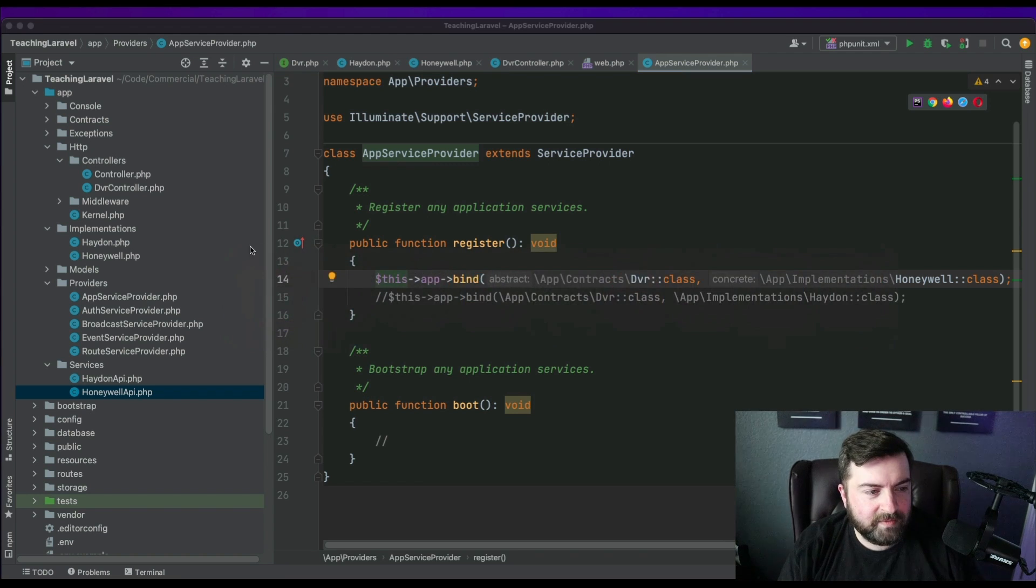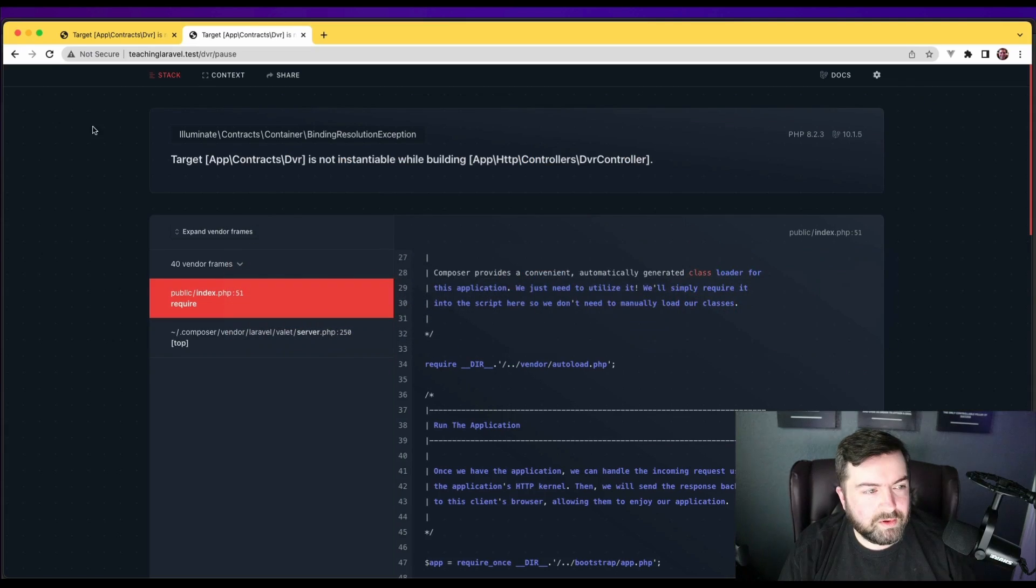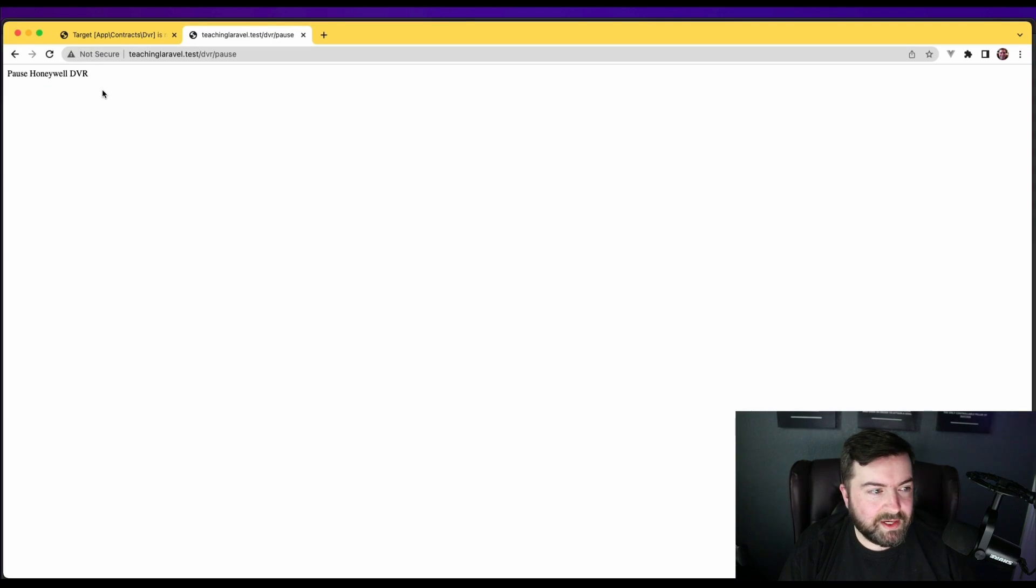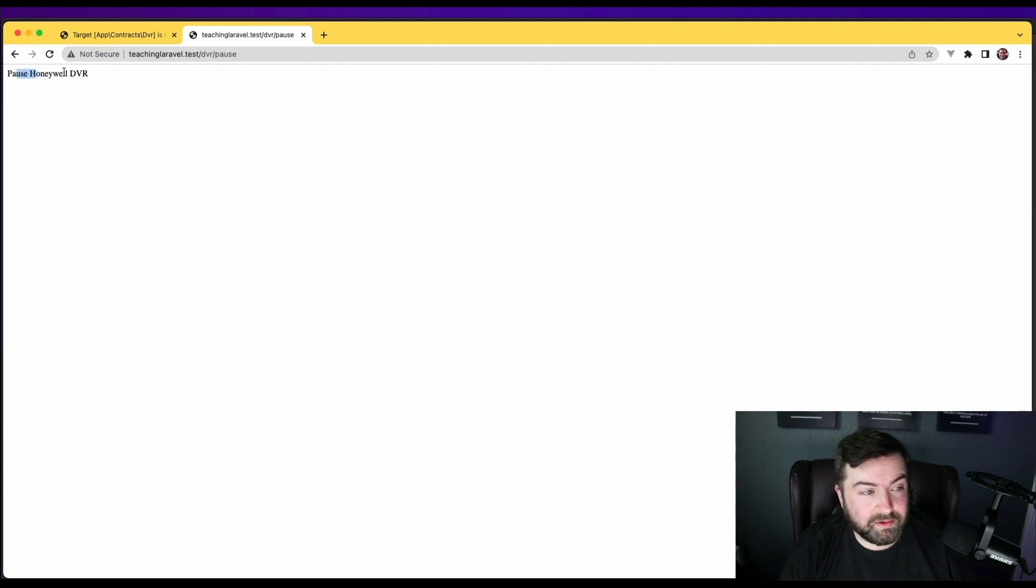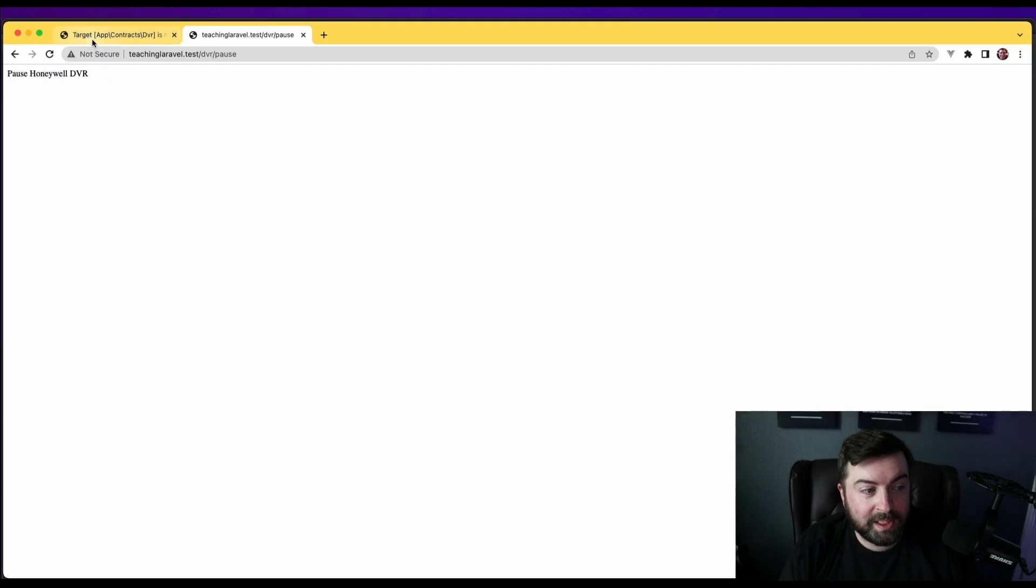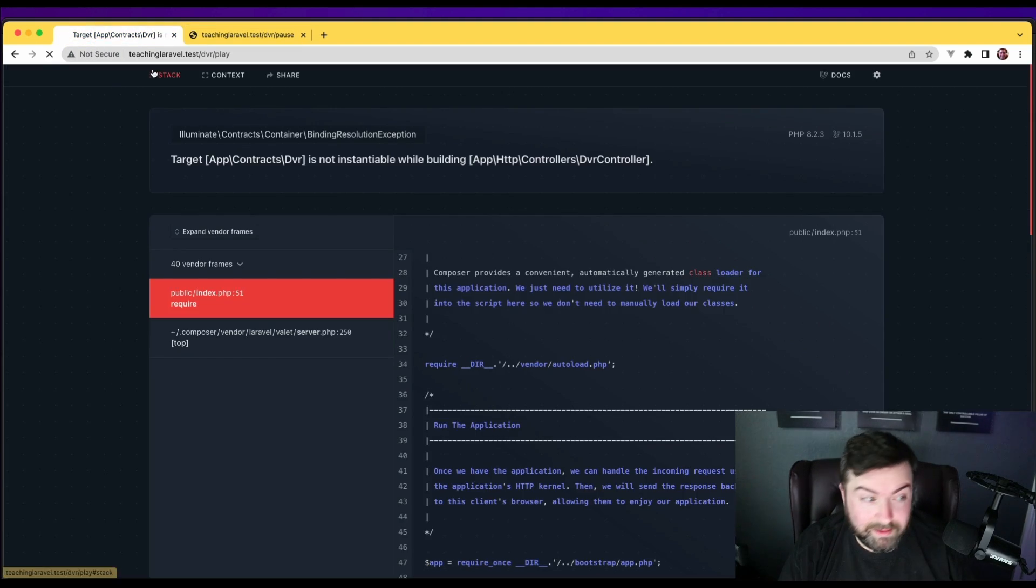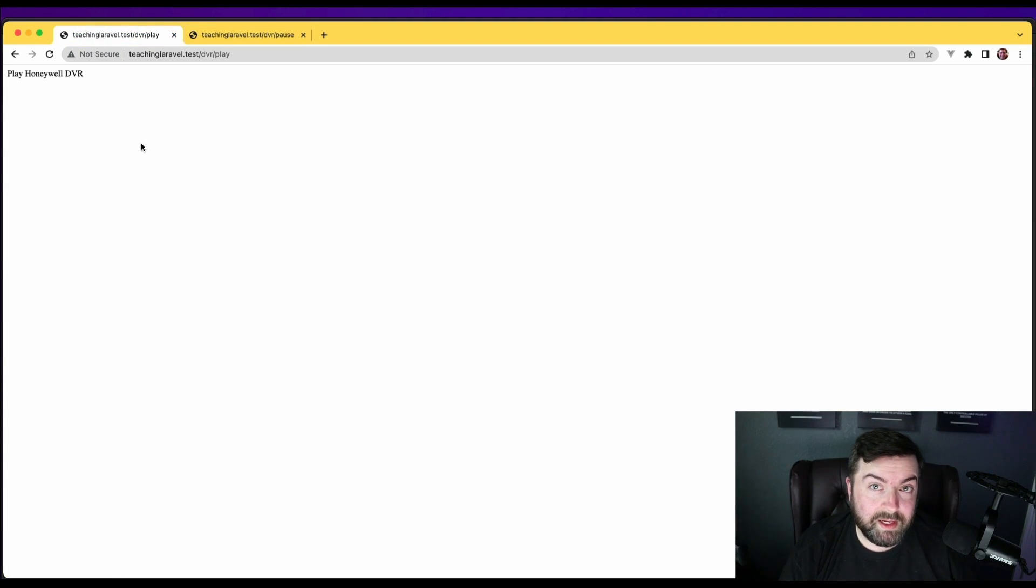So we're going to start off with binding that contract to the Honeywell implementation. And let's go and view this. So if I wanted to pause the DVR, it would return pause Honeywell DVR. If I wanted to play the Honeywell DVR, it would as well.